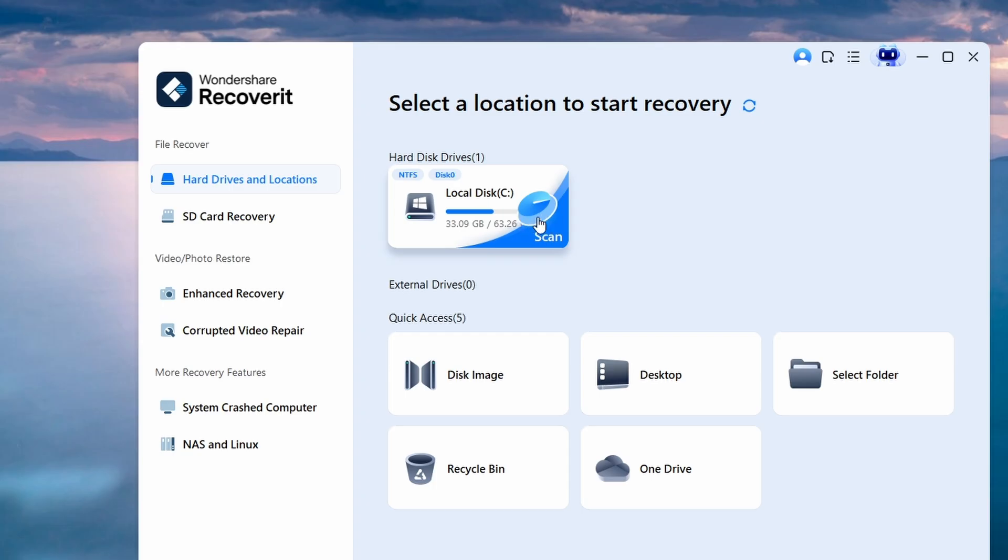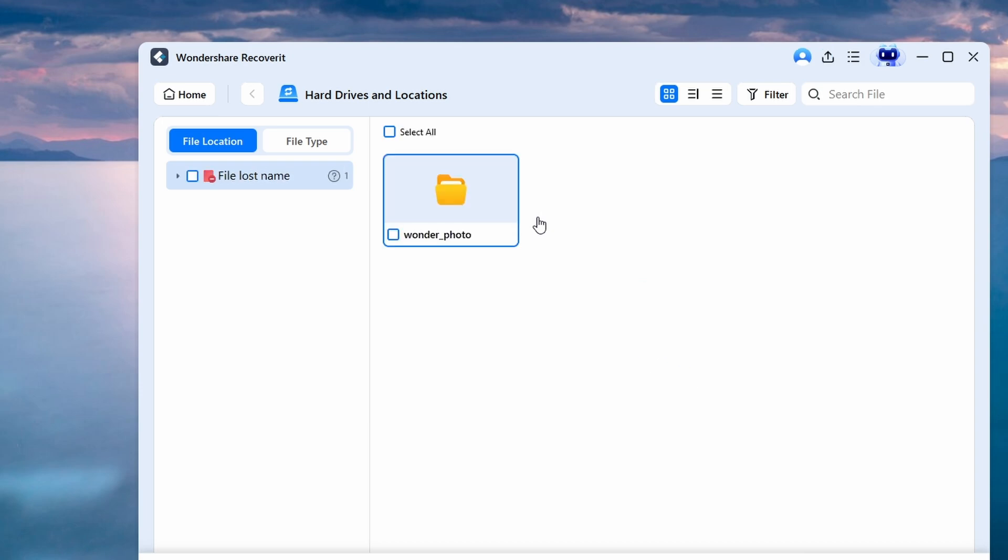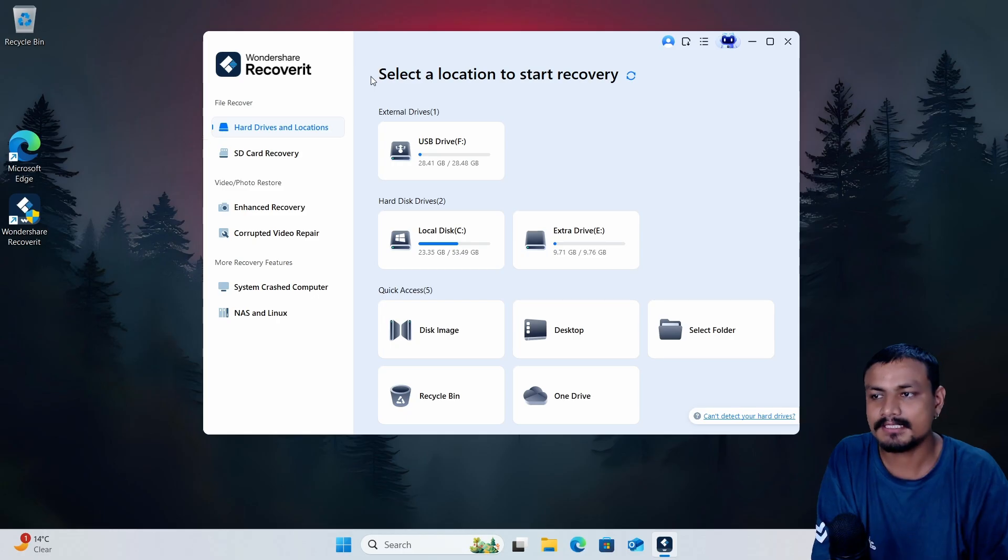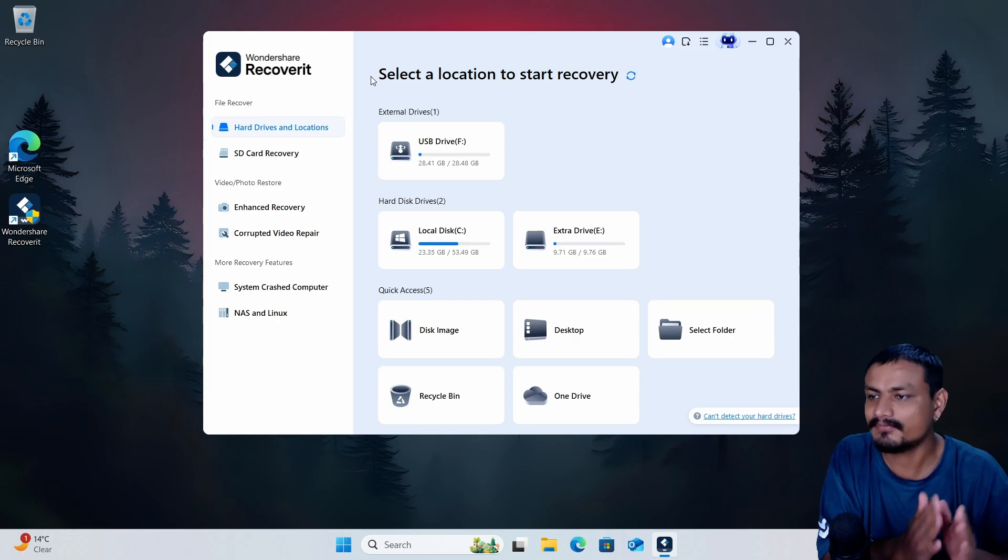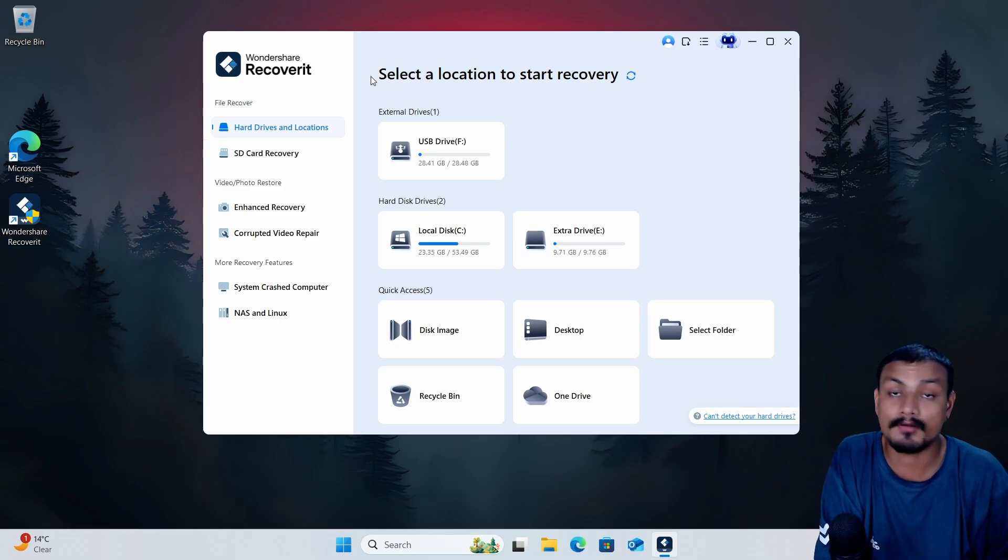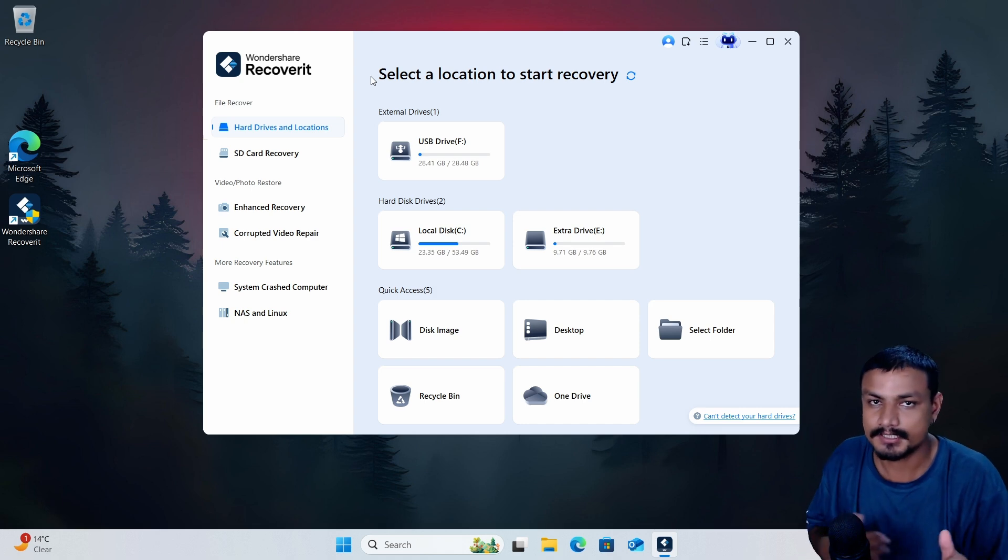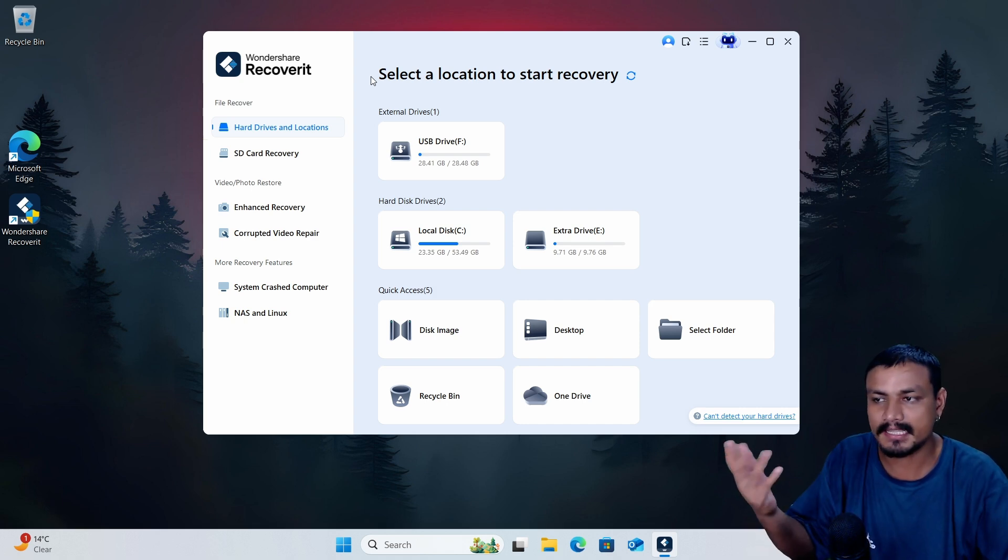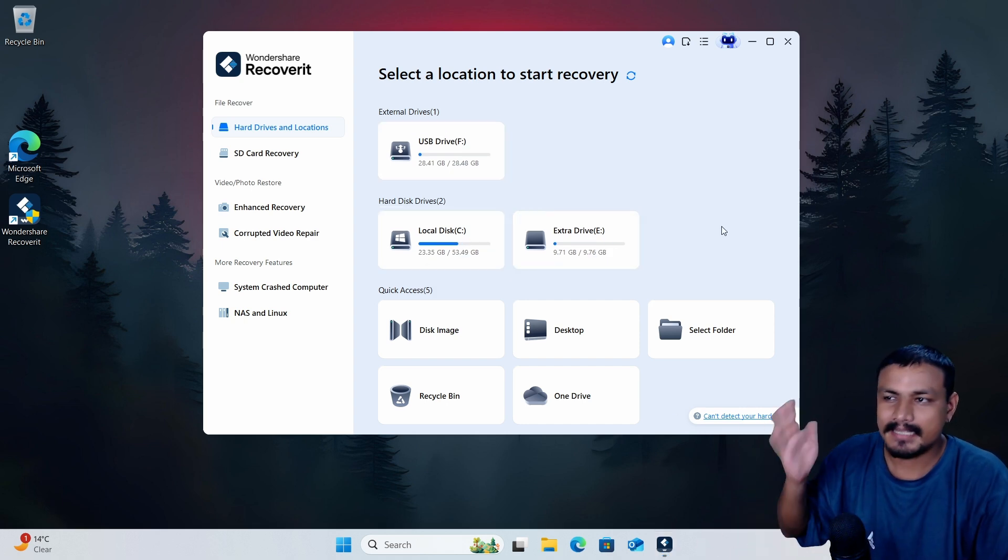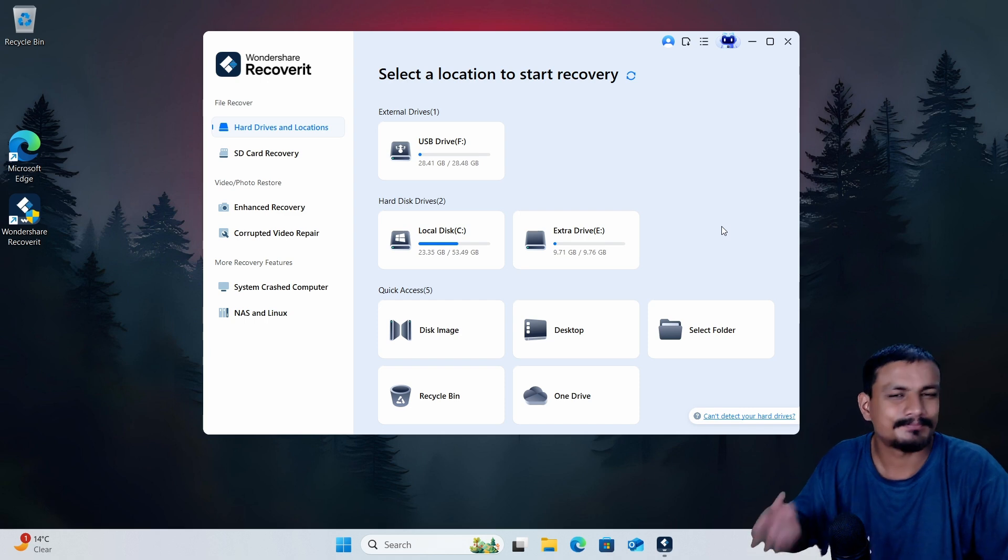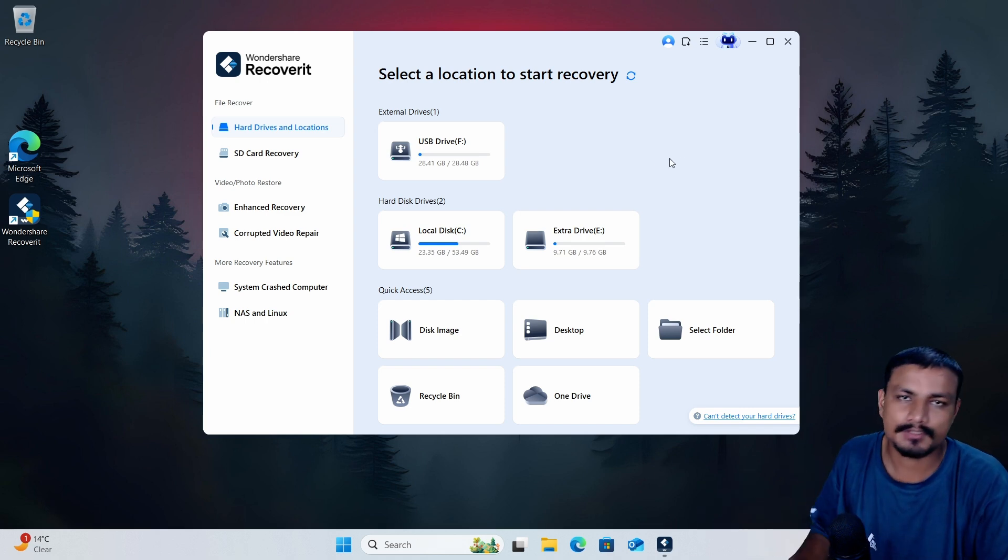Now with this software you can recover any file types from any types of storage devices like SD card, your camera device, SSD, HDD, you name it, all types of storage devices.